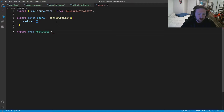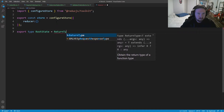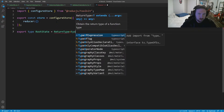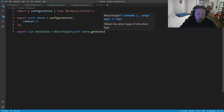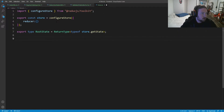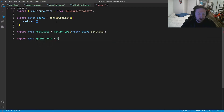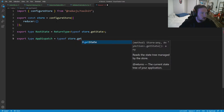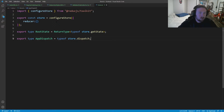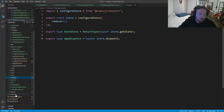We're also going to export a couple of types. Export type RootState — this is some workaround stuff you have to do for TypeScript — it's going to be ReturnType of typeof store.getState. We'll need this later on whenever we're dispatching and getting the state. We're also going to export type AppDispatch — again this is to help us out with TypeScript — and this is going to be typeof store.dispatch.